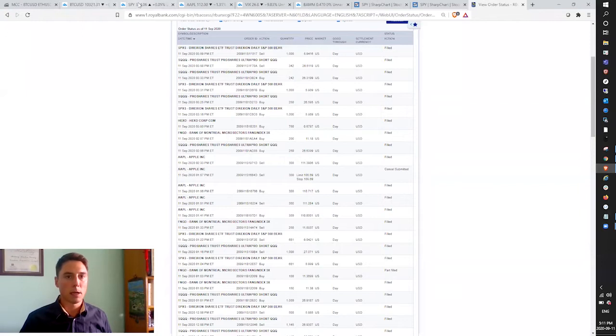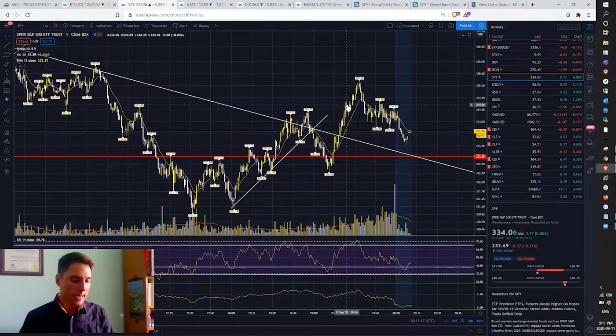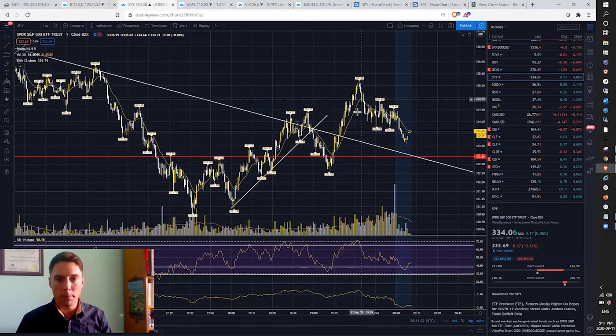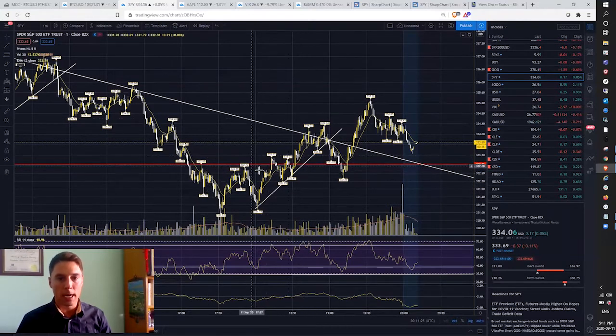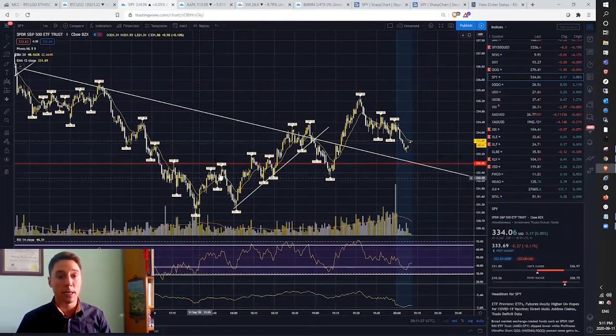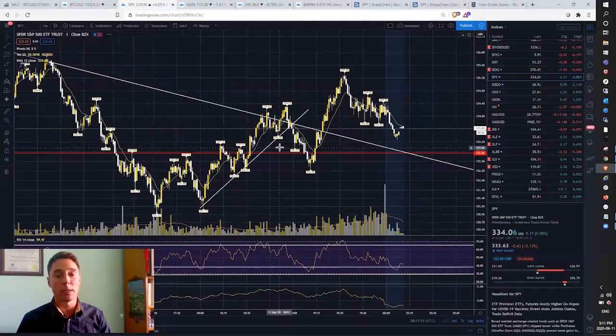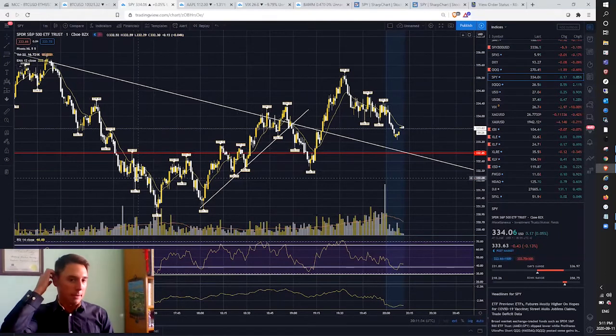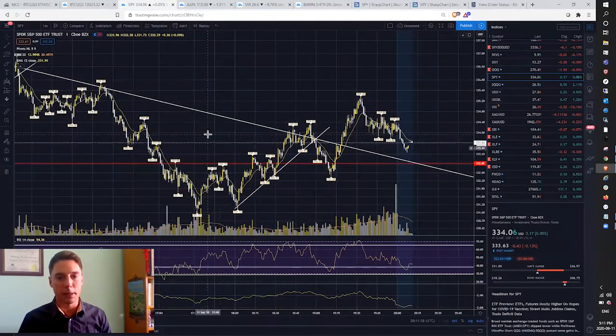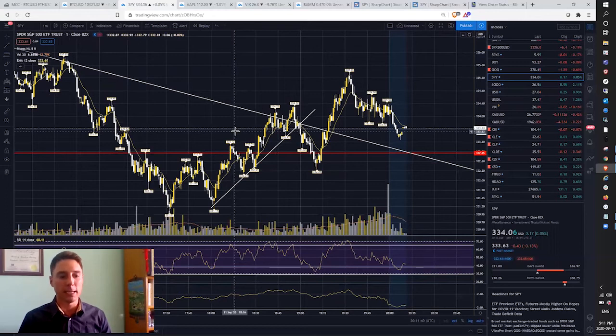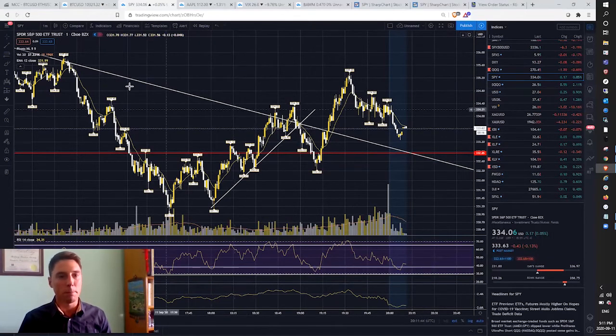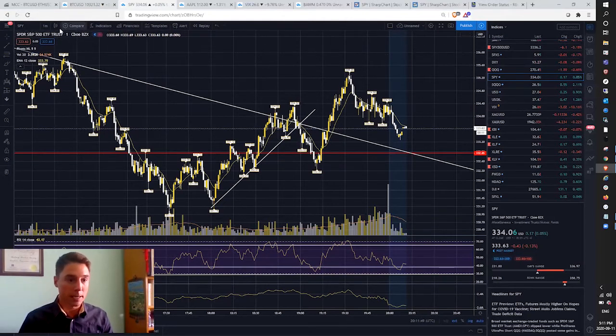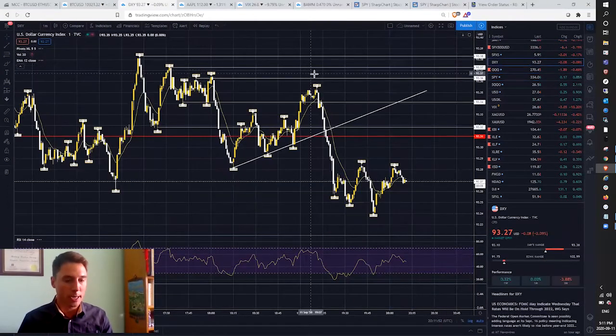One thing I wanted to highlight on SPY, we had a one-minute inverse head and shoulders down here, which gave me another reason why I wanted to get out of my short, why I wanted to go into Apple long. I couldn't have picked a better time to enter that trade. And I know a lot of people think I have a crystal ball lately, but I've just been in my flow. And like I said, I've only had one bad trade in the last three weeks.